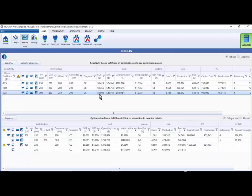So we have run a sensitivity on one variable, fuel price. However, you can run a sensitivity analysis on more than one variable. For example, we could also run a sensitivity on the discount rate.